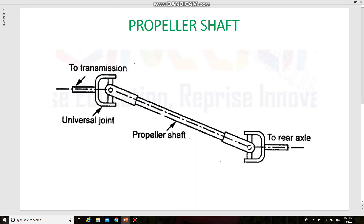Dear students, let us see the construction and function of a propeller shaft in an automobile. The propeller shaft is connected between the transmission shaft and input shaft of the differential at the wheel axle. The propeller shaft takes power from the engine and transmits it to the clutch, transmission gearbox unit and driving wheels of the vehicle through the final drive and differential unit.